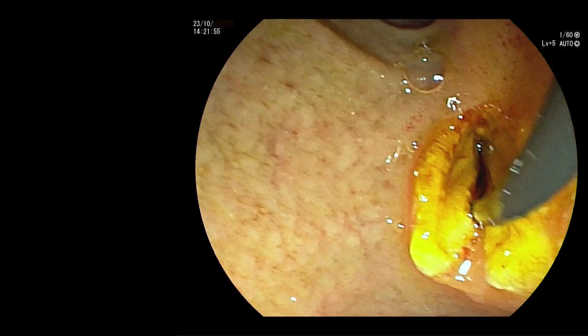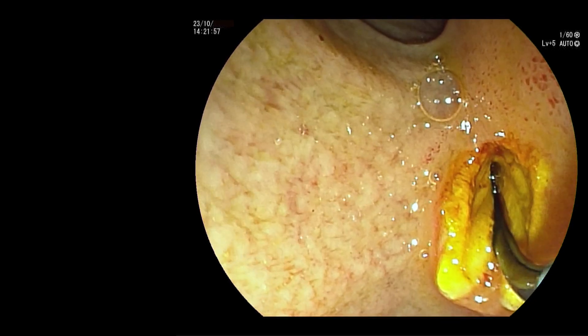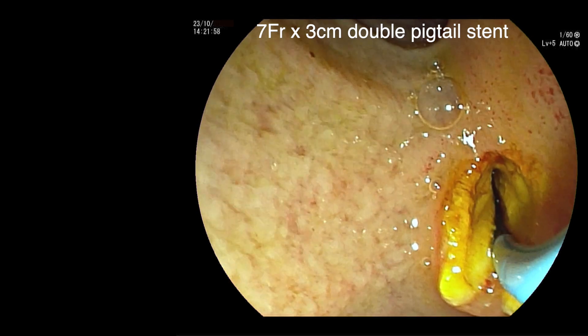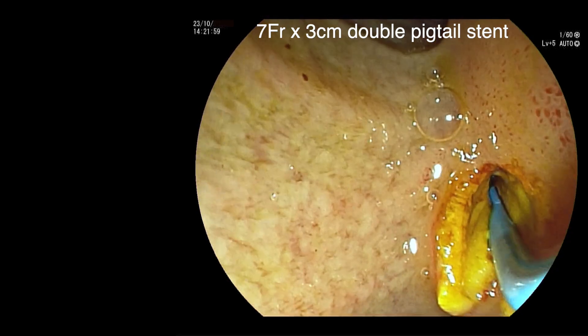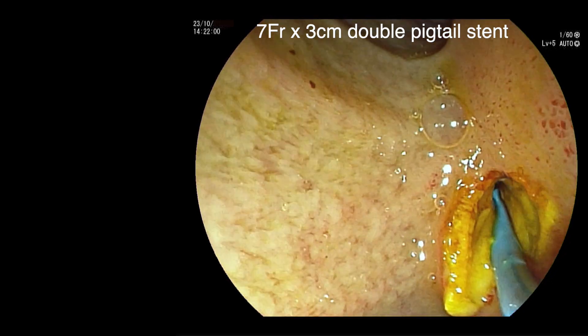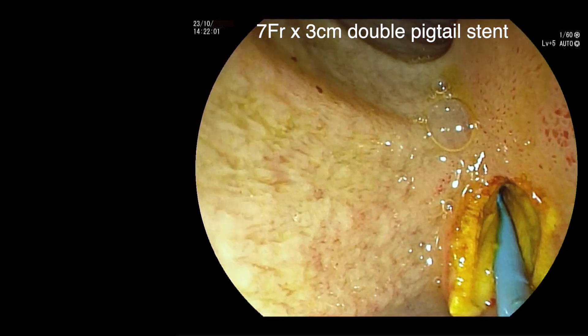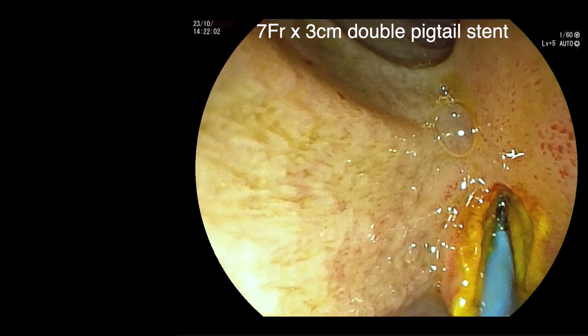Finally, a 7 French by 3 centimetre double pigtail stent is inserted into the bile duct.